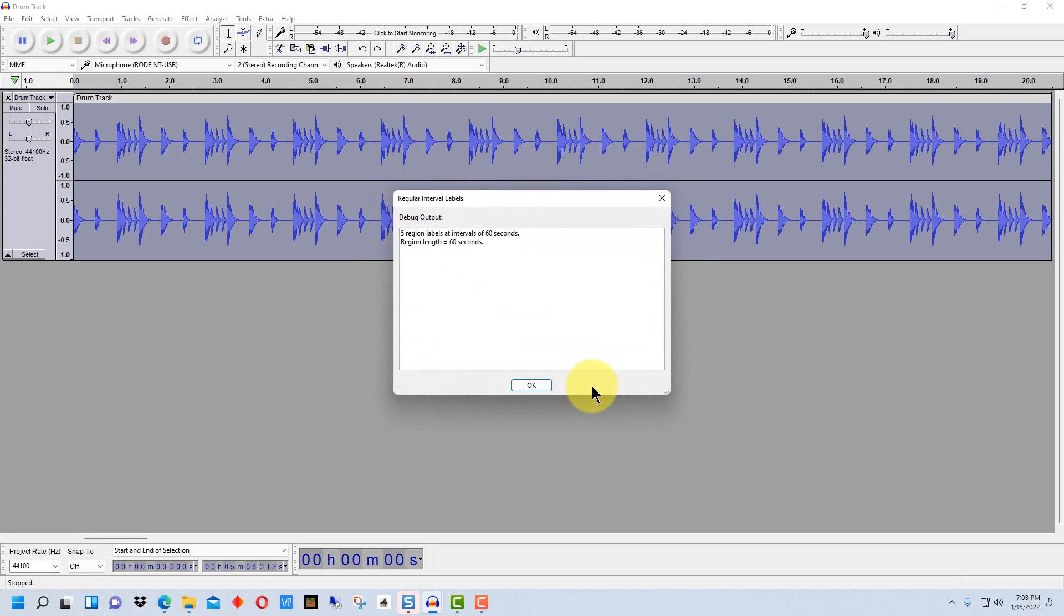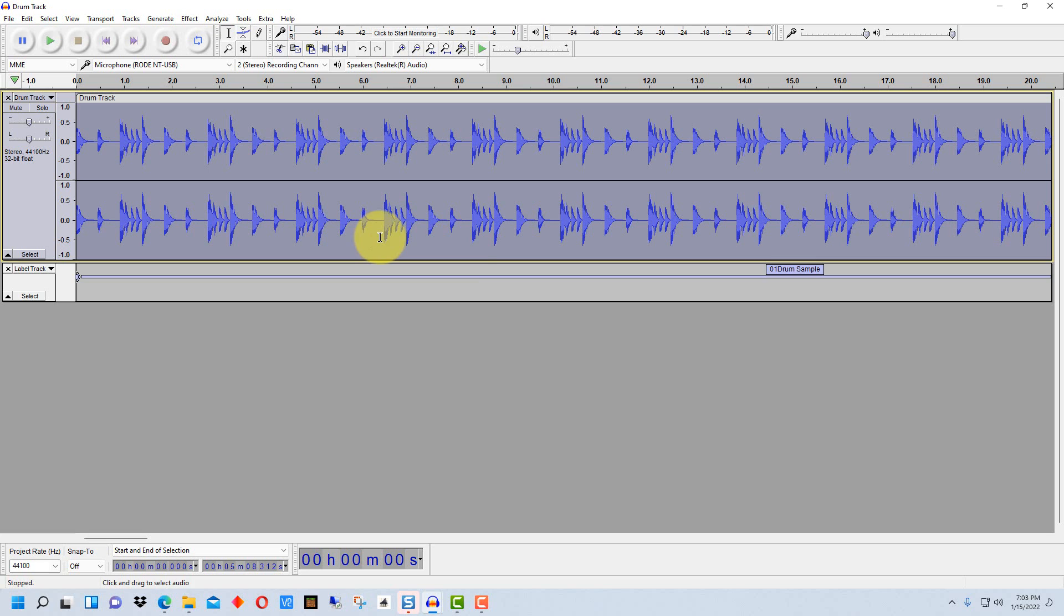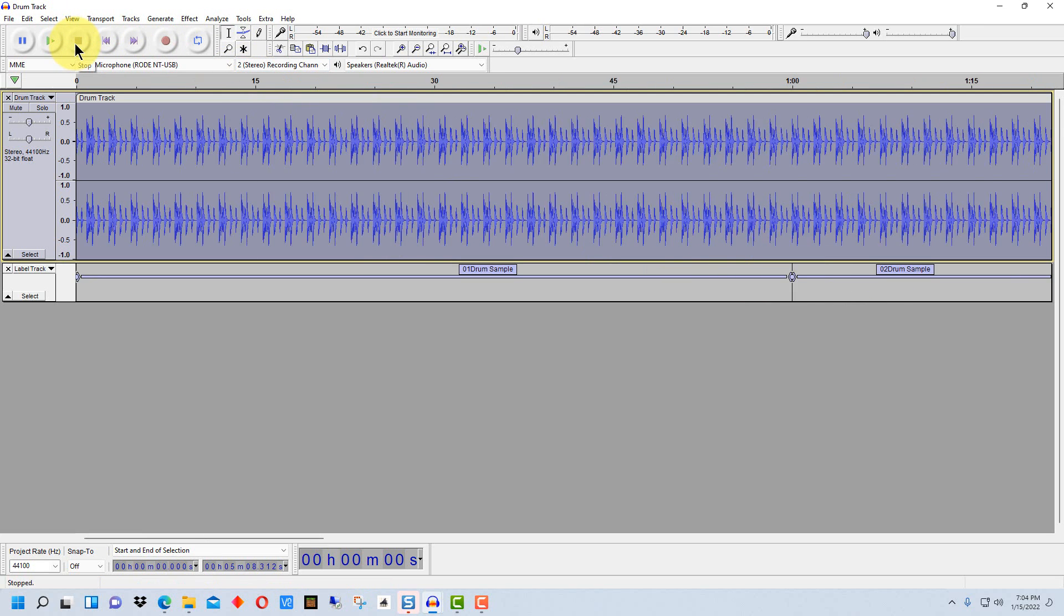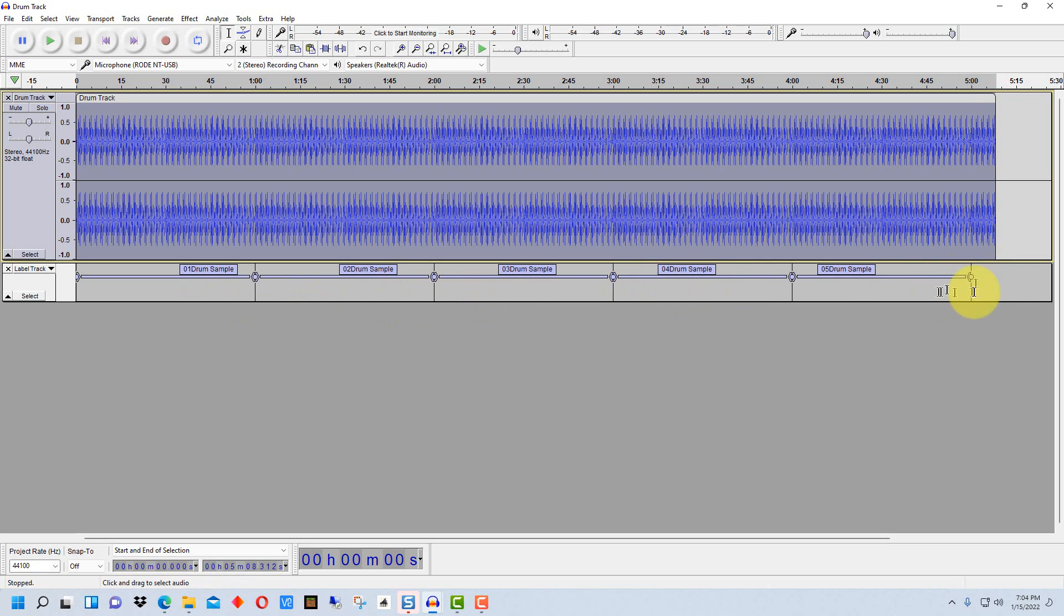So we're going to click okay here and it says five region labels at intervals of 60 seconds, each region is 60 seconds, and we go okay. And what it's done is it's made these, let's zoom out a bit here. So you can see it's made a label that's 60 seconds wide on each one of these sections here.